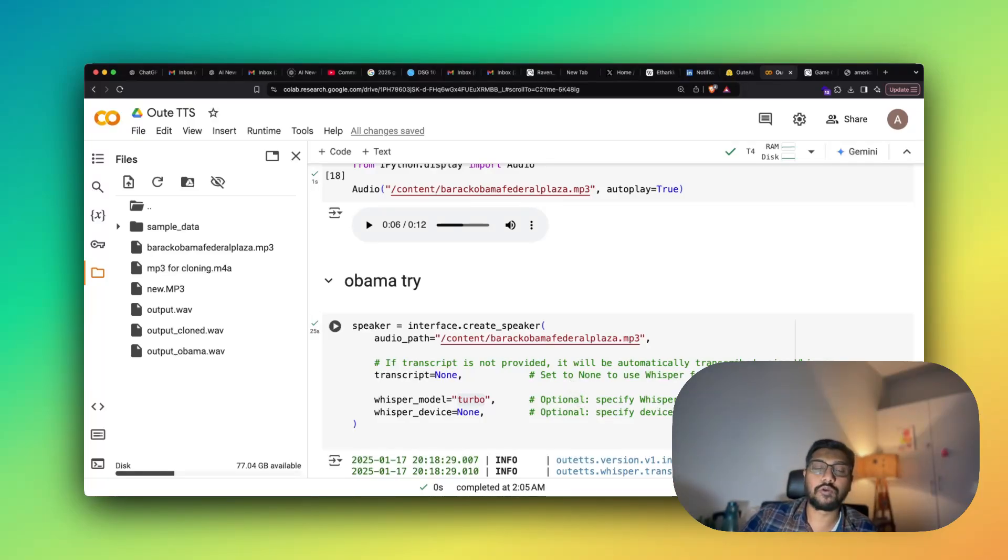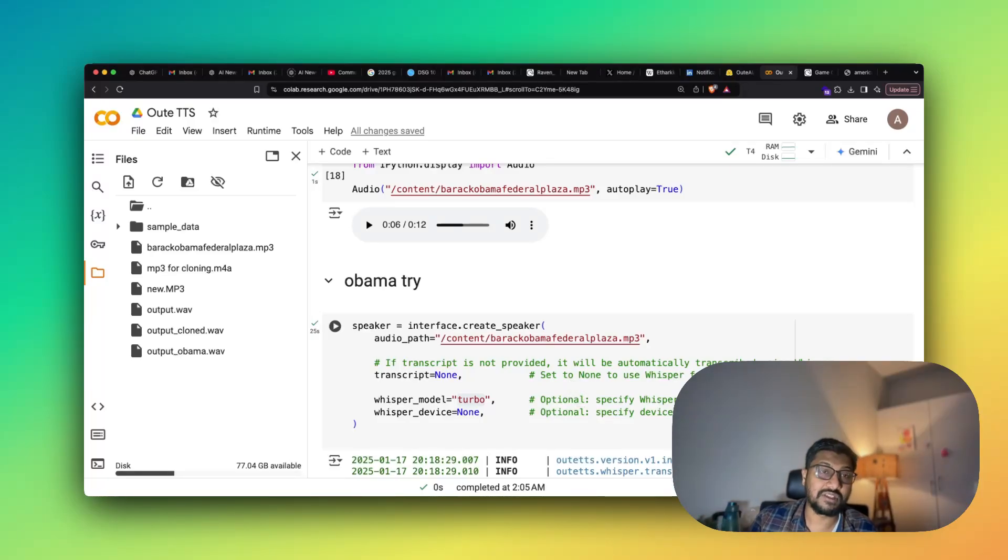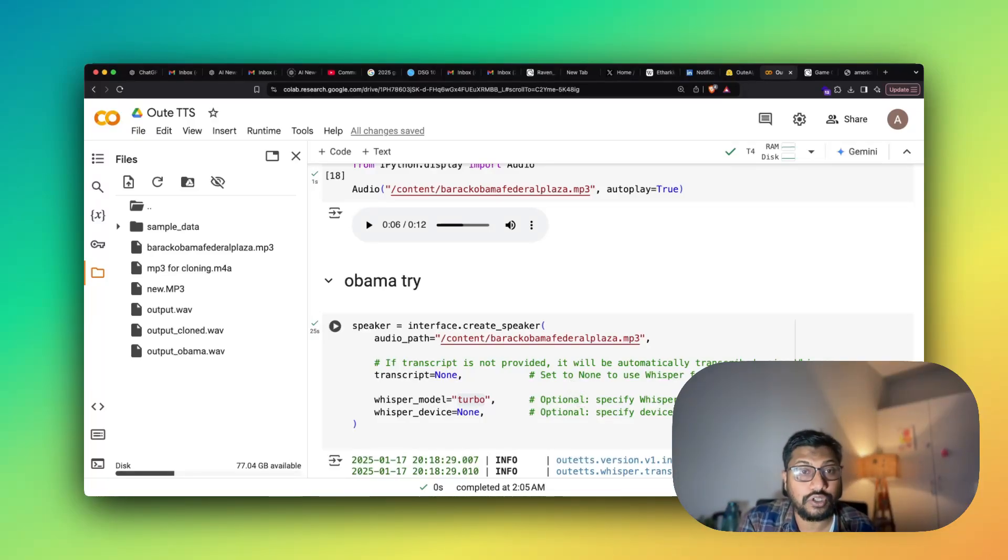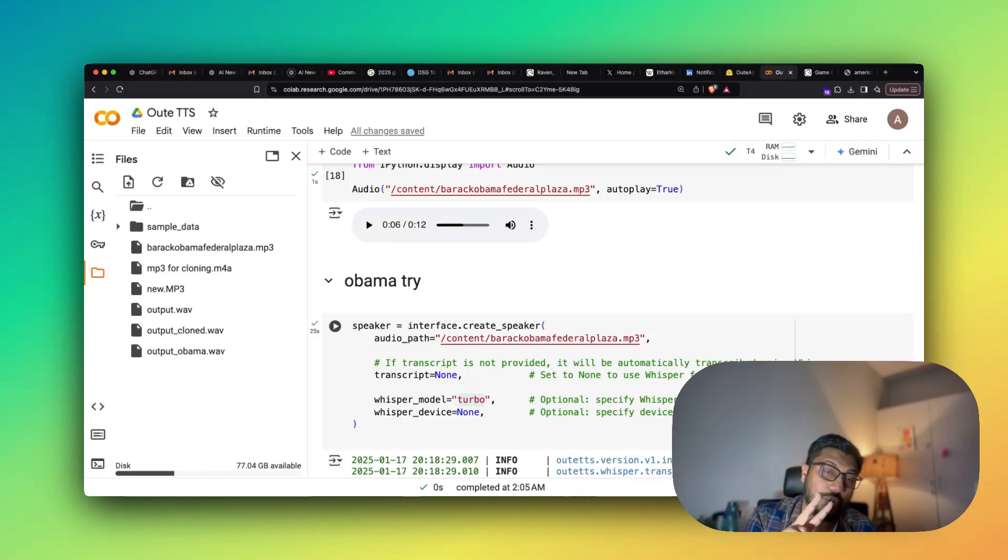I will link the Google Colab in the YouTube description for you to play with it. But otherwise, thank you for watching this video. See you in another video. Happy Prompting.